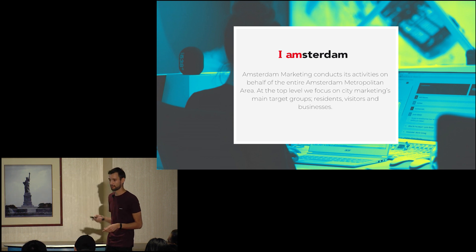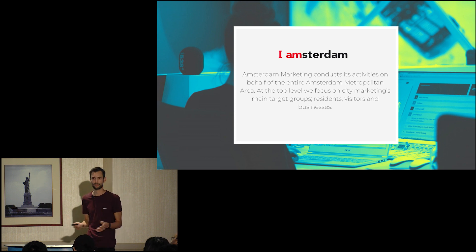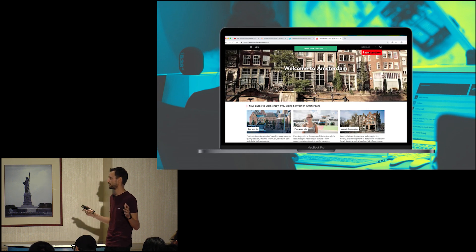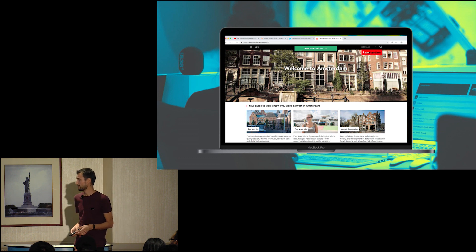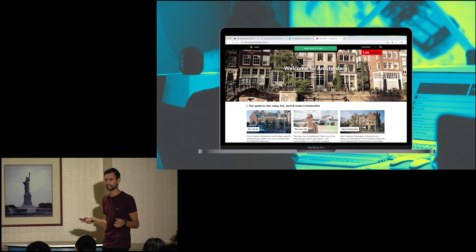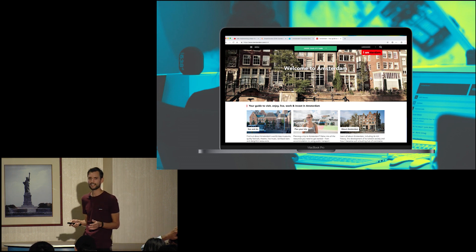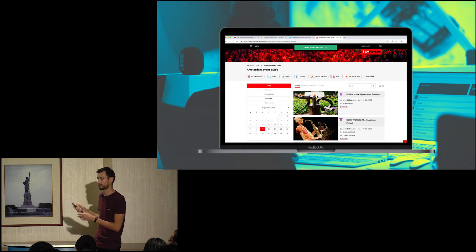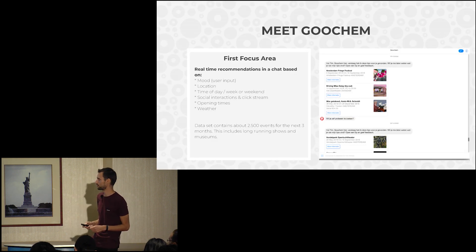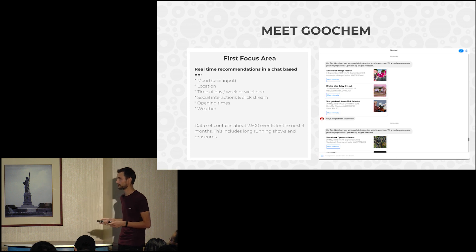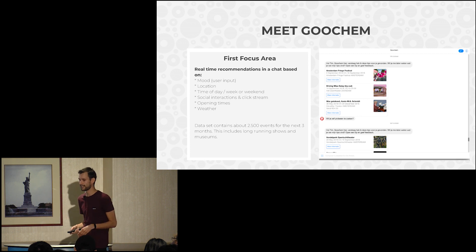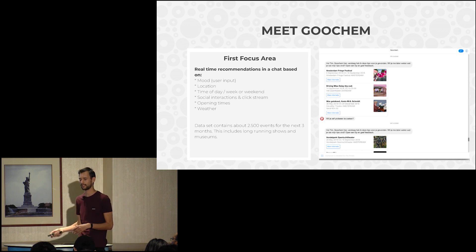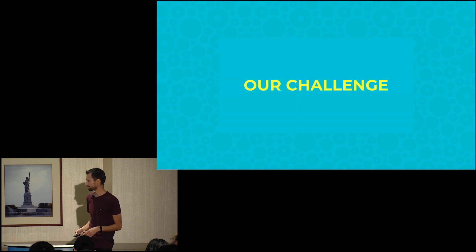Another case we're using is IAmsterdam — a marketing organization in Amsterdam trying to provide the best events for all people visiting Amsterdam. They have a website, Amsterdam.com, with about a million visitors each month. We have an event calendar with all those events, and we use clickstream data for a recommendation tool we created called Gogem. It's a chatbot in Facebook Messenger that asks the user their mood and then uses real-time recommendations for events currently happening in Amsterdam, whether that's the next week or the next day.